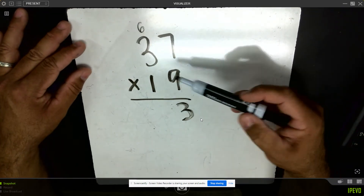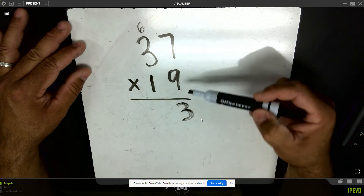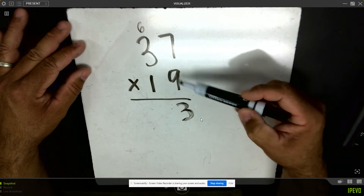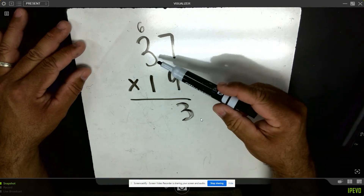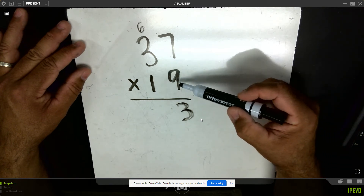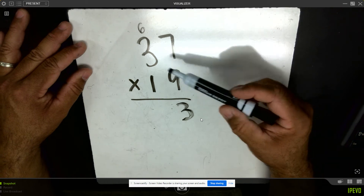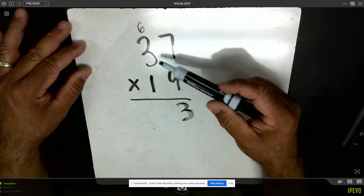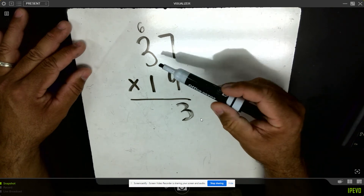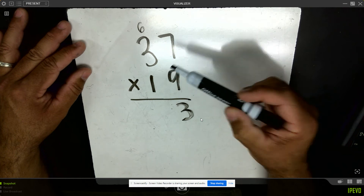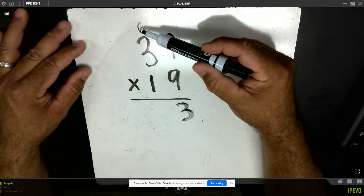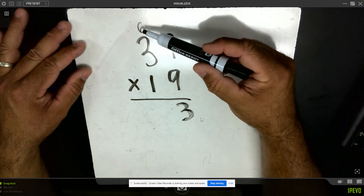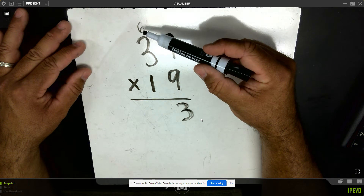Next I see nine times three — and hopefully you just said hold up, that three is not a three, it's 30. So I'm going to say nine times three tens, and that would be 27 tens. 27 tens plus six more tens would be 33 tens.